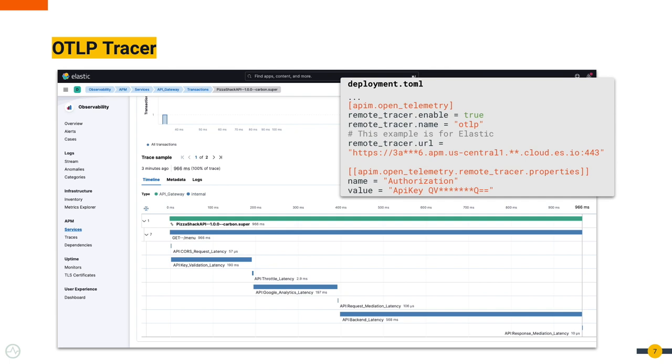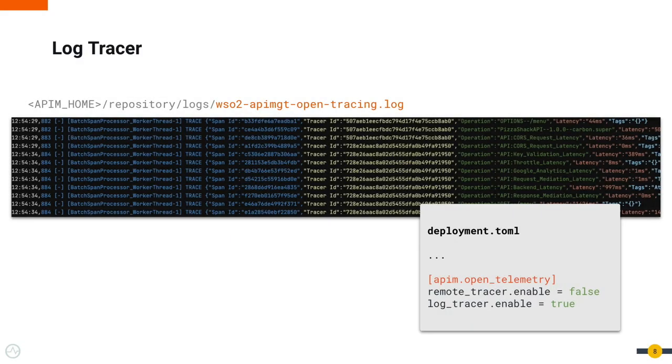You need to obtain something like an API key from the APM, point to the APM's URL, and WSO2 API Manager can publish to that APM. In the log tracer, instead of visualizing the spans, you get the information related to traces in logs.